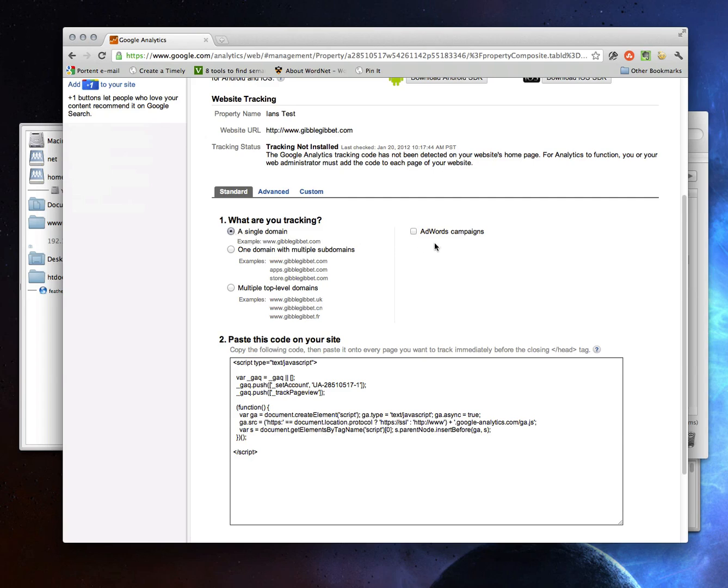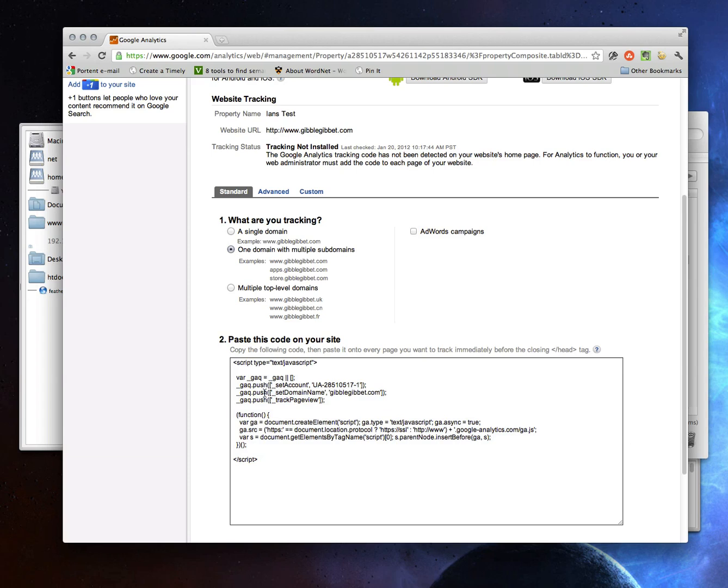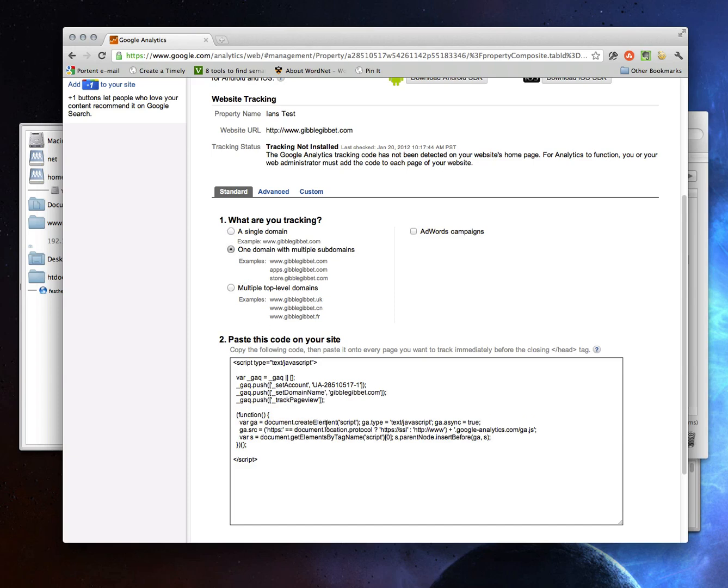I'm not running any AdWords campaigns. I'm not doing anything else. But if you do have, say, an e-commerce site where the checkout is on store.giblejibbit.com, then you can click this and it automatically edits the code down here. If you look right here now, it says set domain name is giblejibbit.com. If I change it to this, it removes the set domain name.